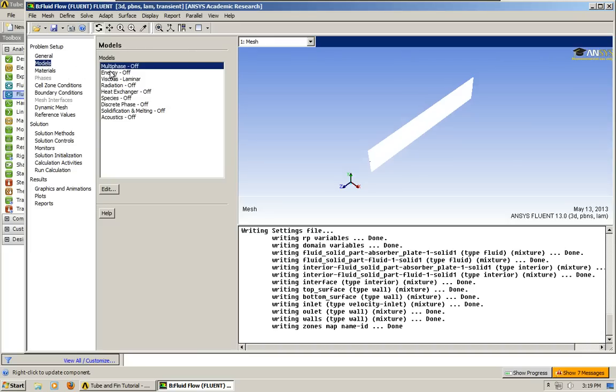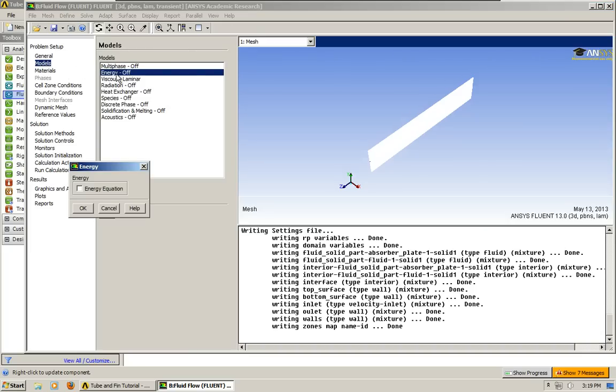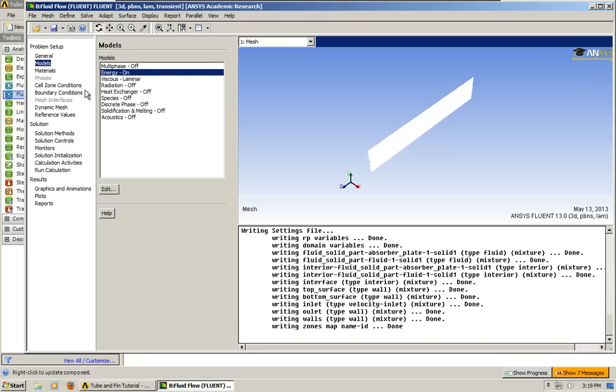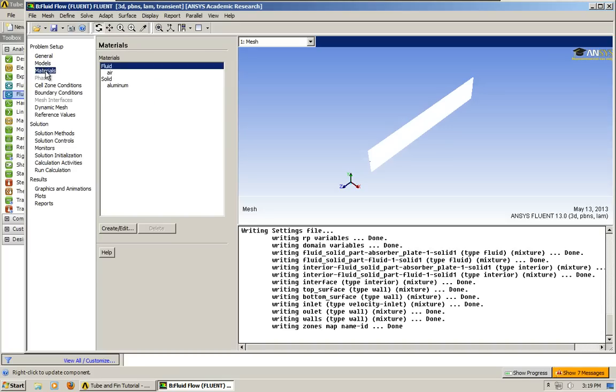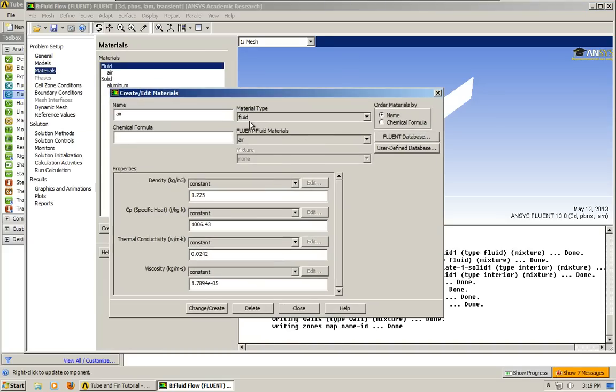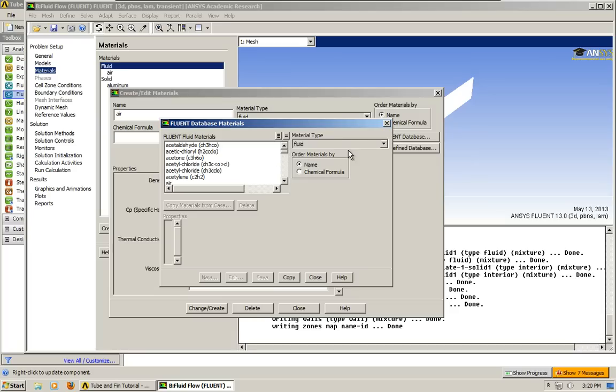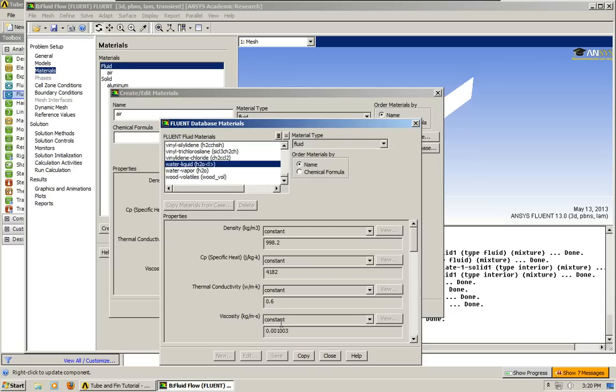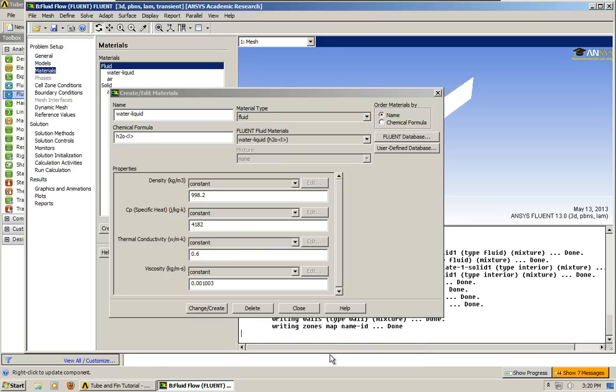For the models, we're going to turn on the energy equation just like last time. Materials, we have to do this again unfortunately. Since I already explained how to do it in the other tutorial, I'm going to try to move a little bit faster.